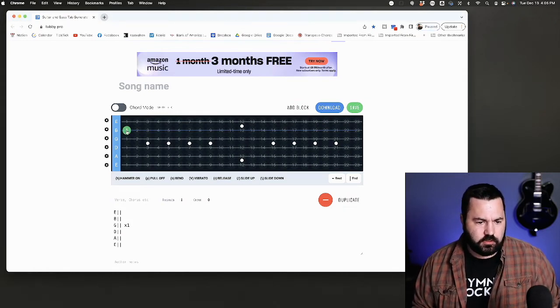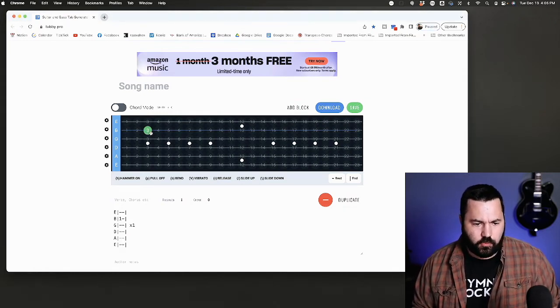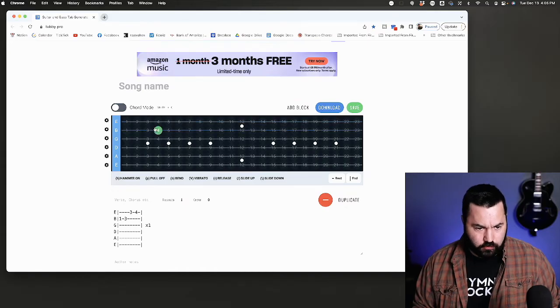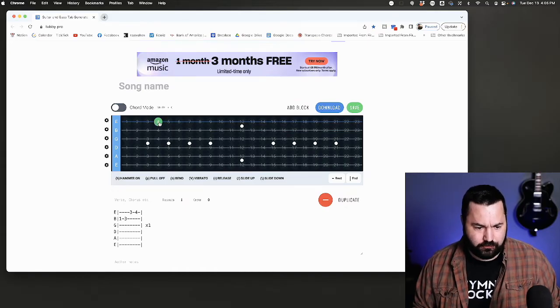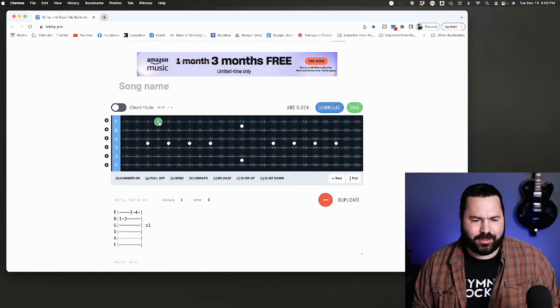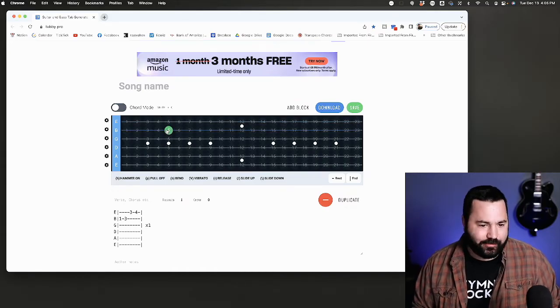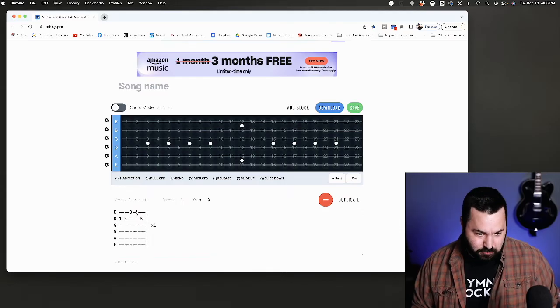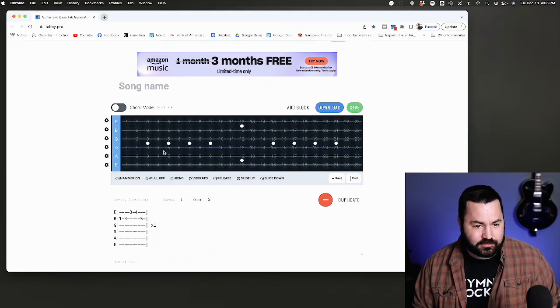For instance, maybe I play a one and a three and a four and a four, or three and four. See, I can't even say it correctly. And then a five. See, it made the tab for you.